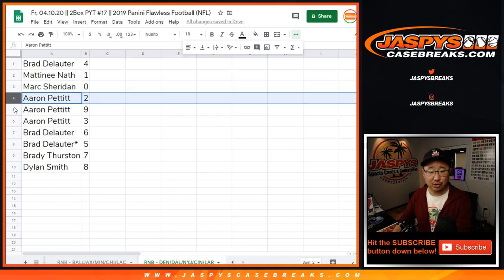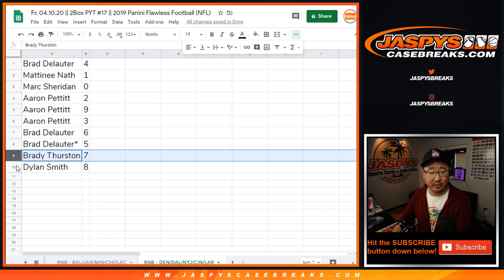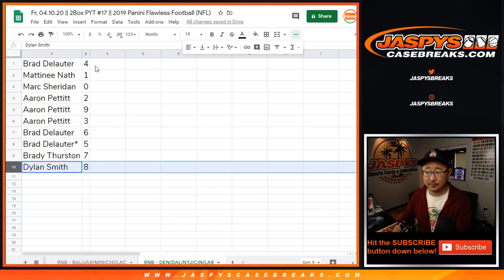Aaron with two, nine, three. Brad with six, five. Brady with seven. Dylan with eight.